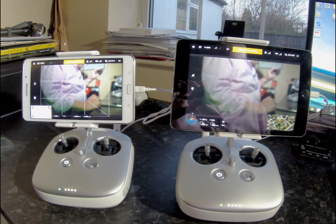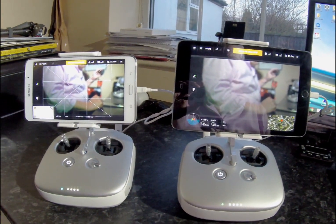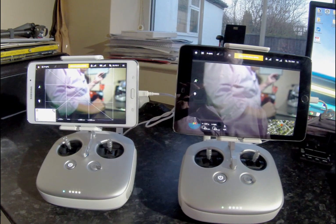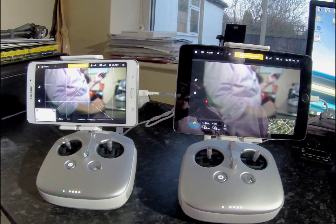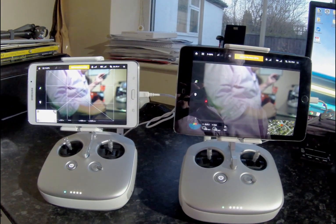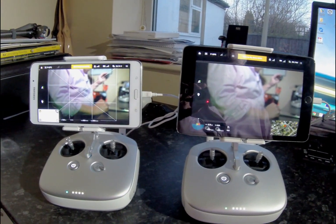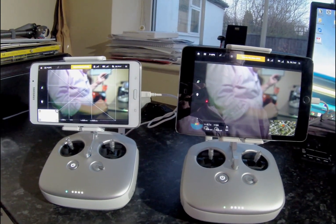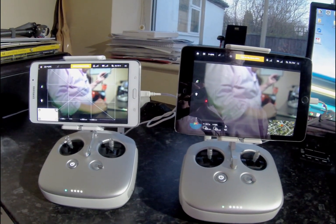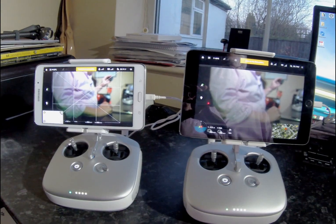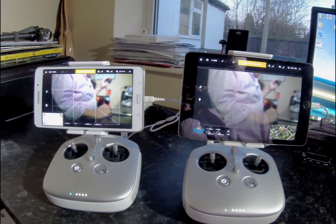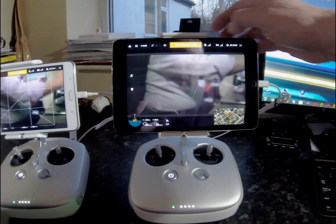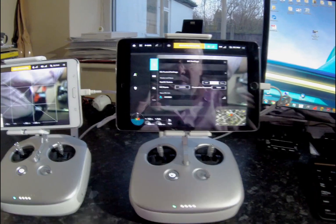This is a quick video on how to set up master and slave transmitters for the new Lightbridge 2. The transmitter on my right is the master, and the one on the left is the slave unit.